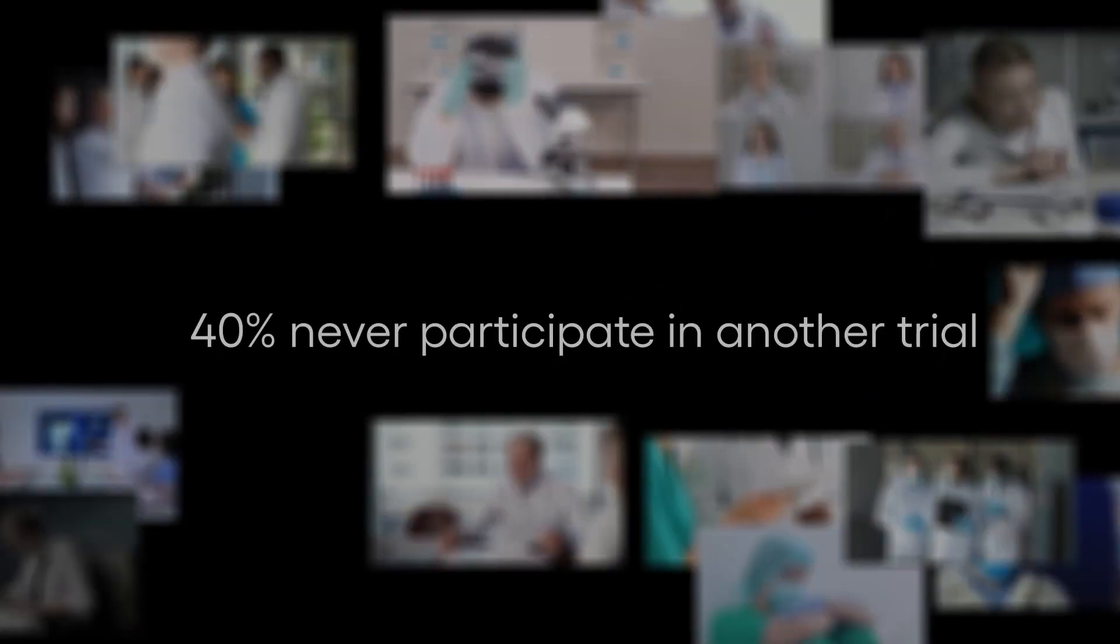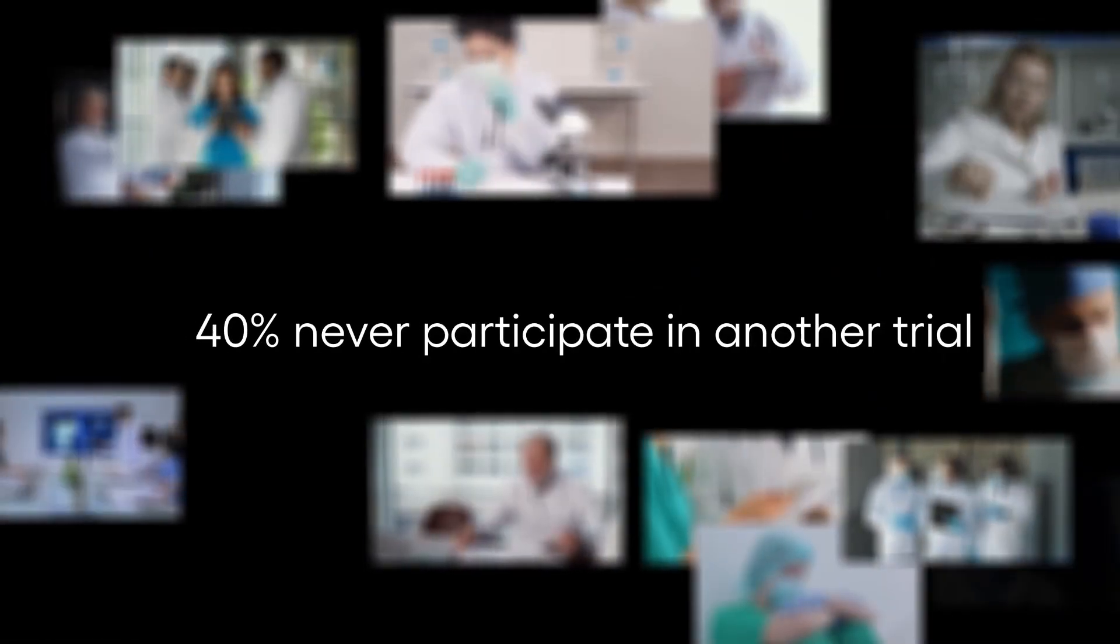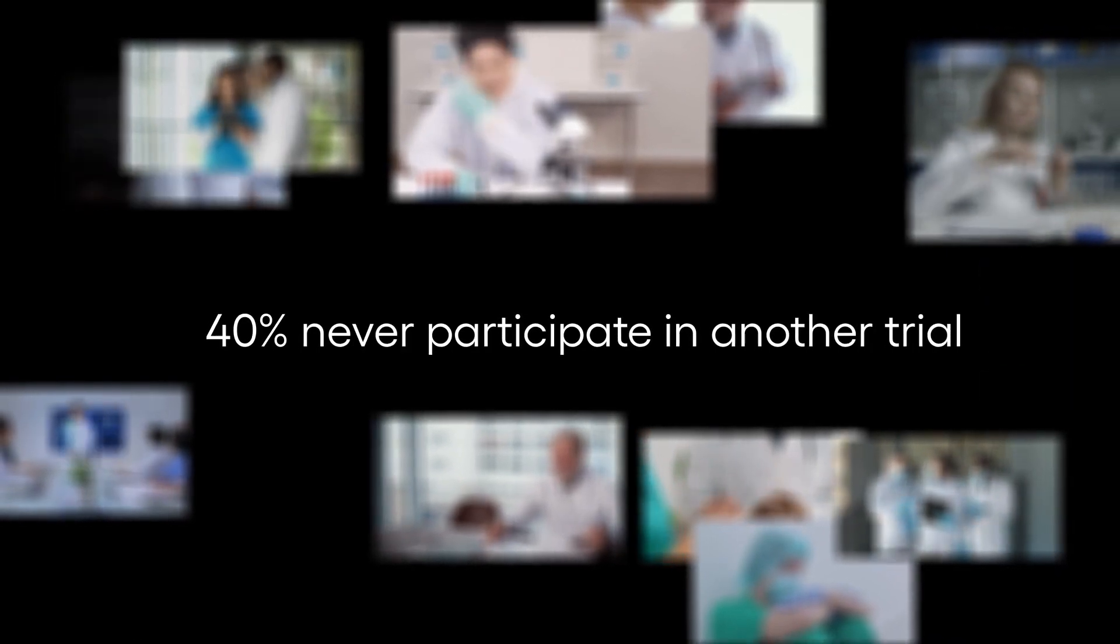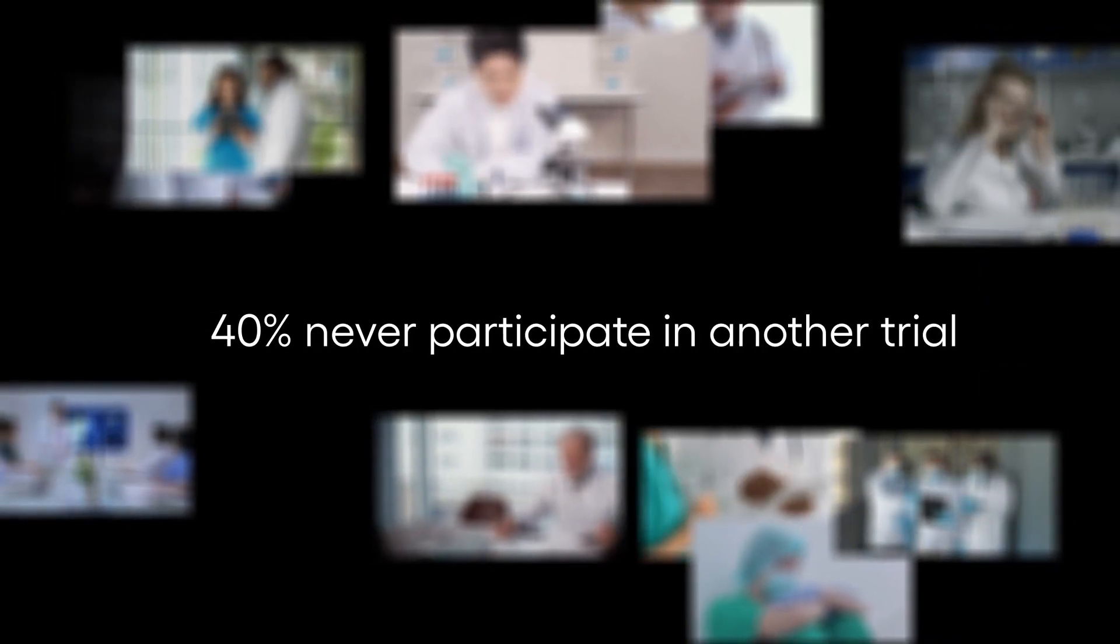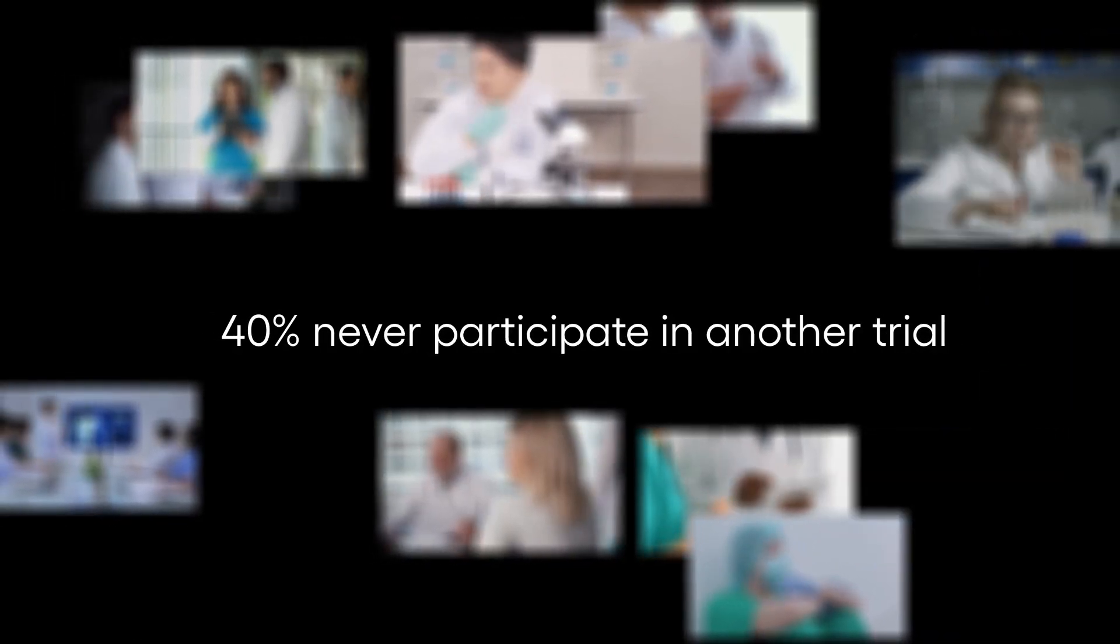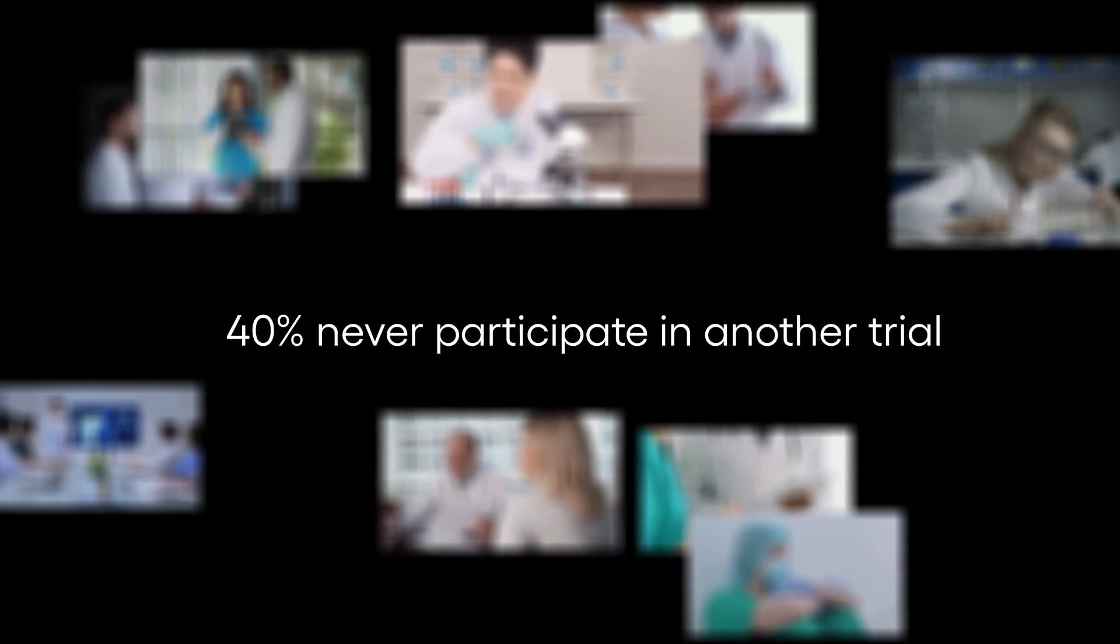This disconnect has become so tedious that over 40% of investigators never participate in another clinical trial after their first. Not only do we lose their talent, but we also lose access to all of the patients within their practices.